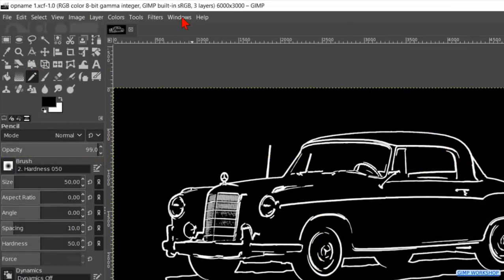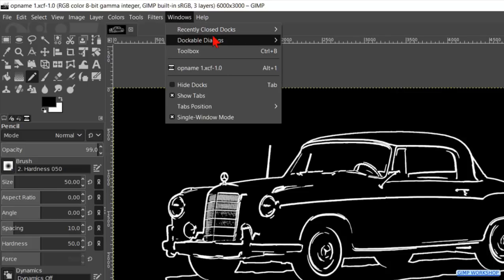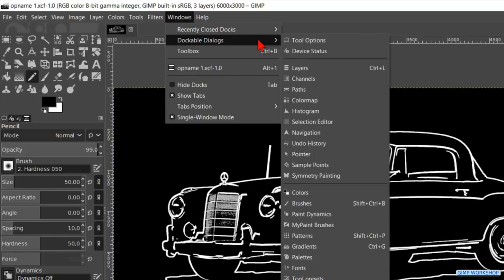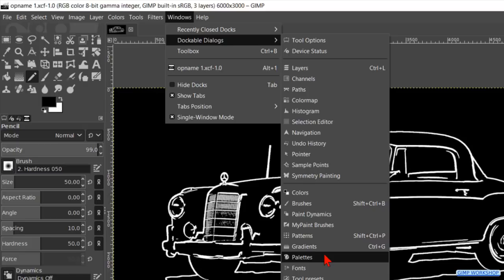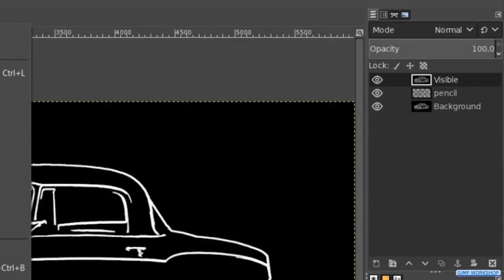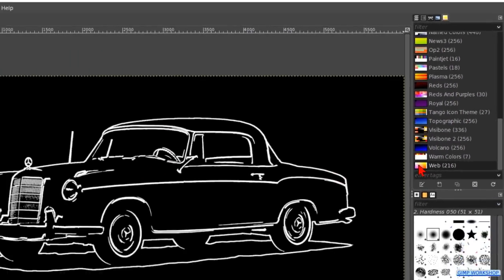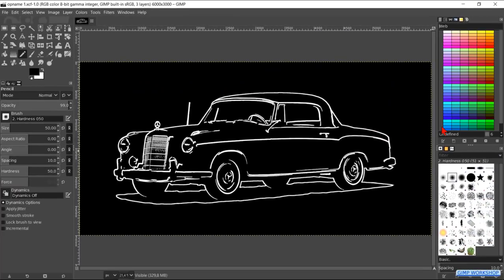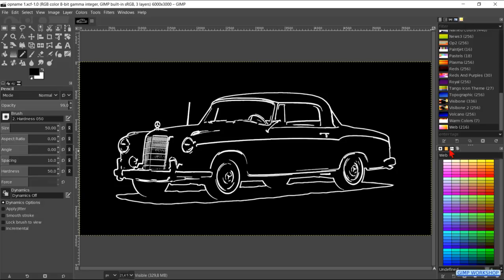Click on Windows in the menu bar. Then go to Dockable Dialogues and click on Palettes. Scroll down and double-click on the thumbnail of the web colors. Click and drag the tab of the Palette Editor down to the lower panel. And in the upper panel, we click on the Layers tab.